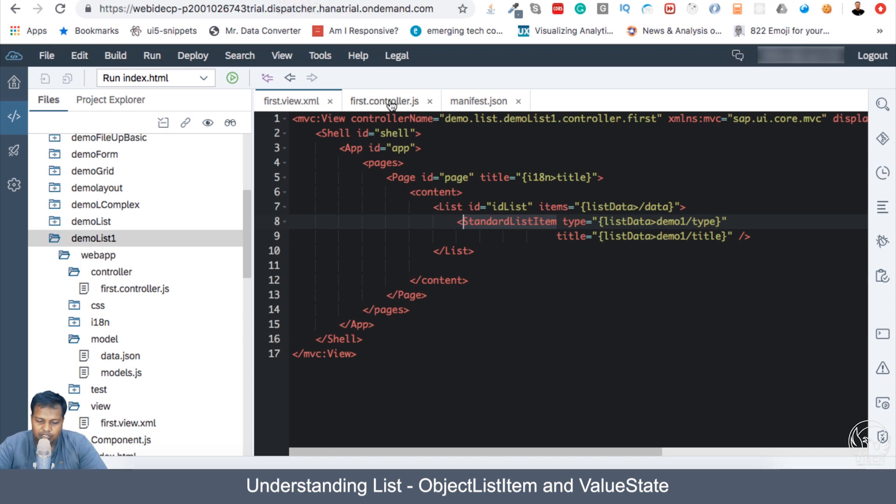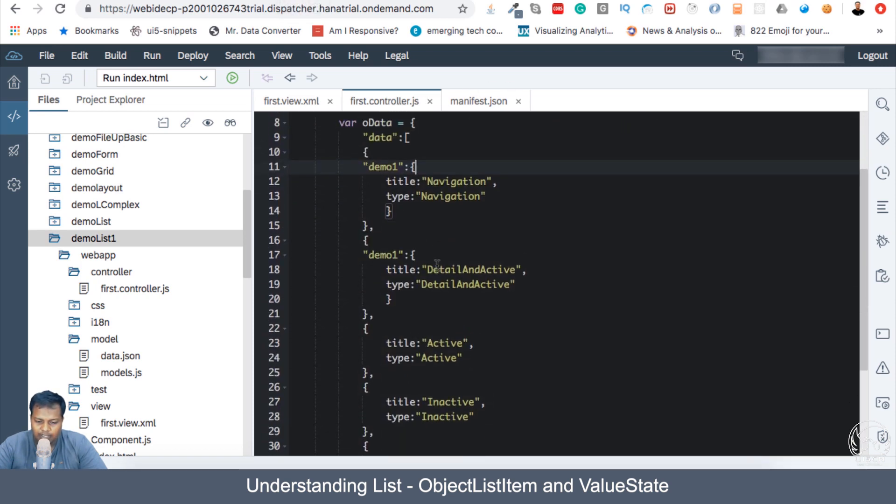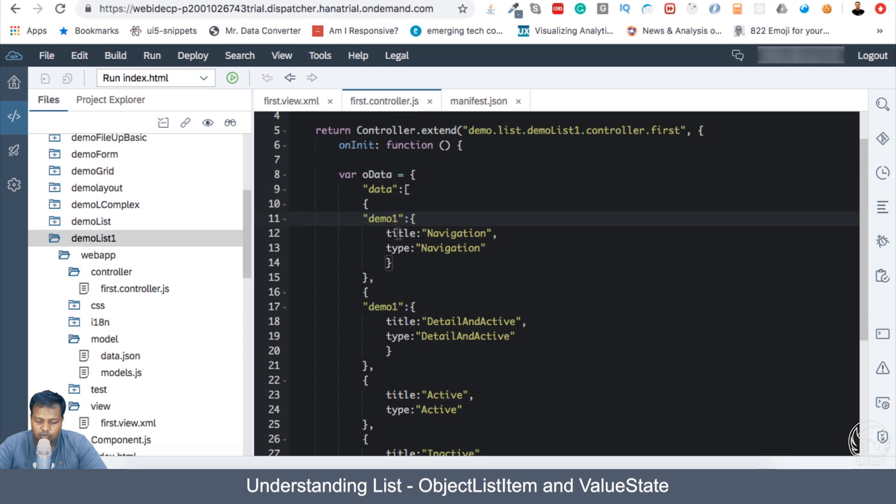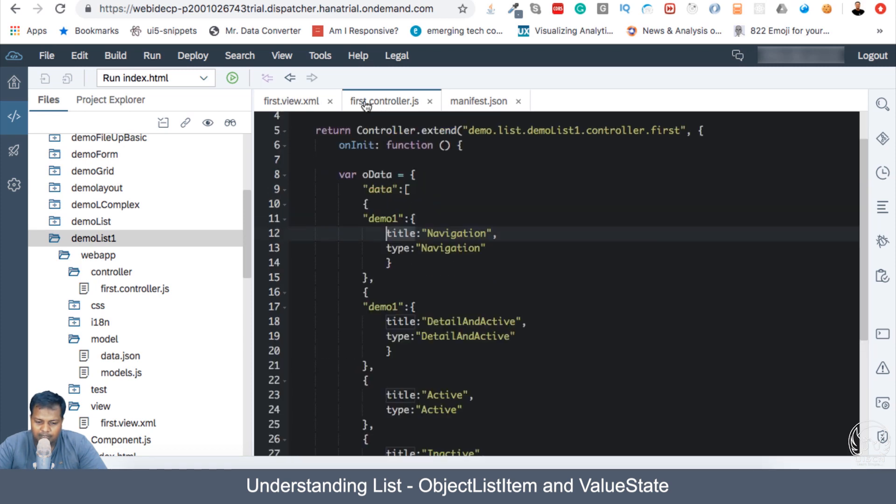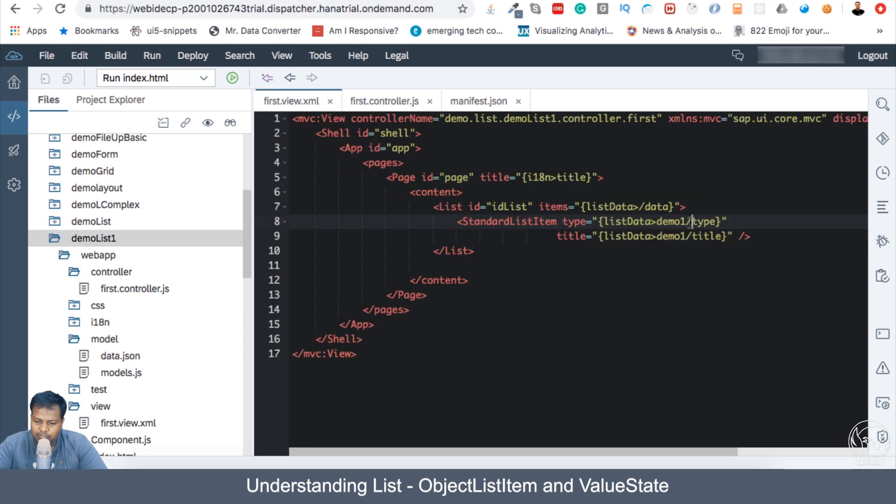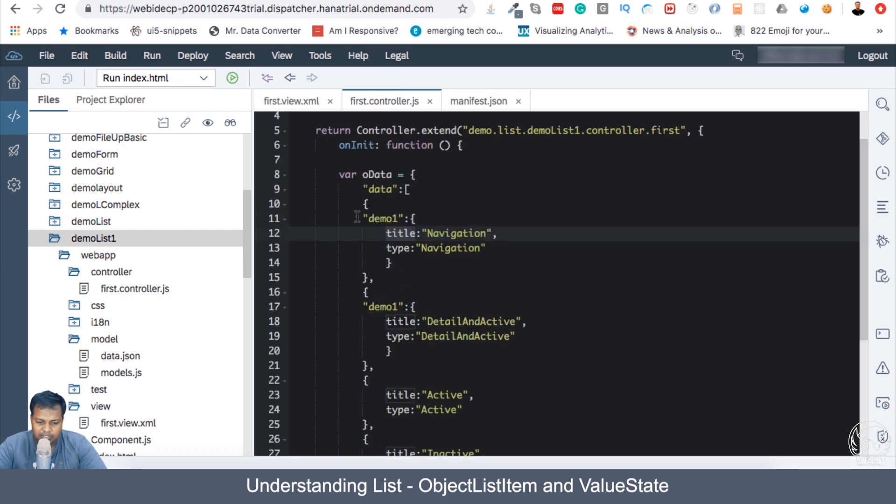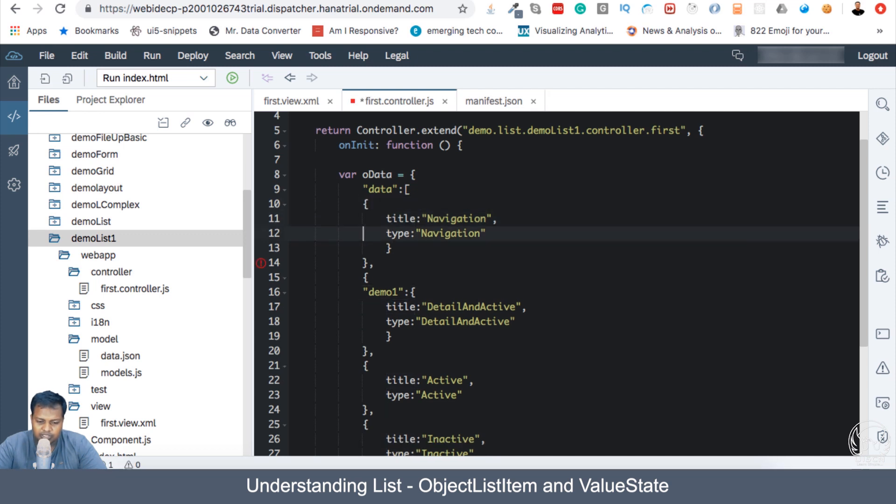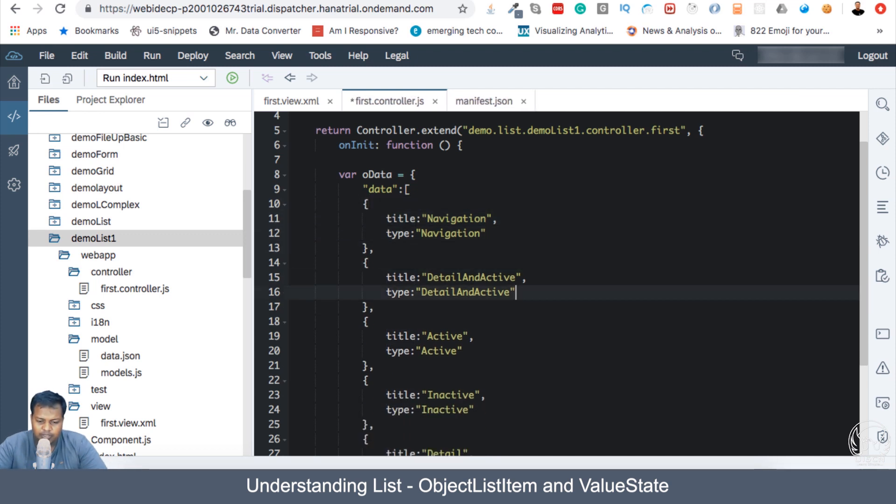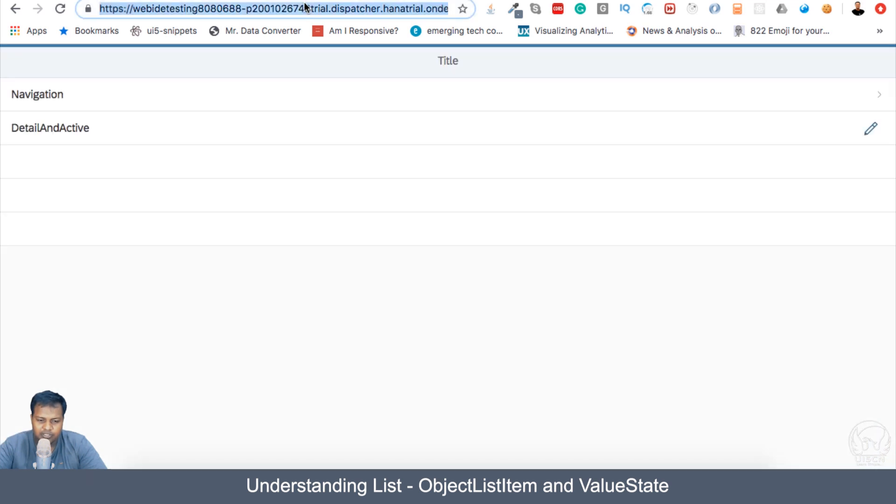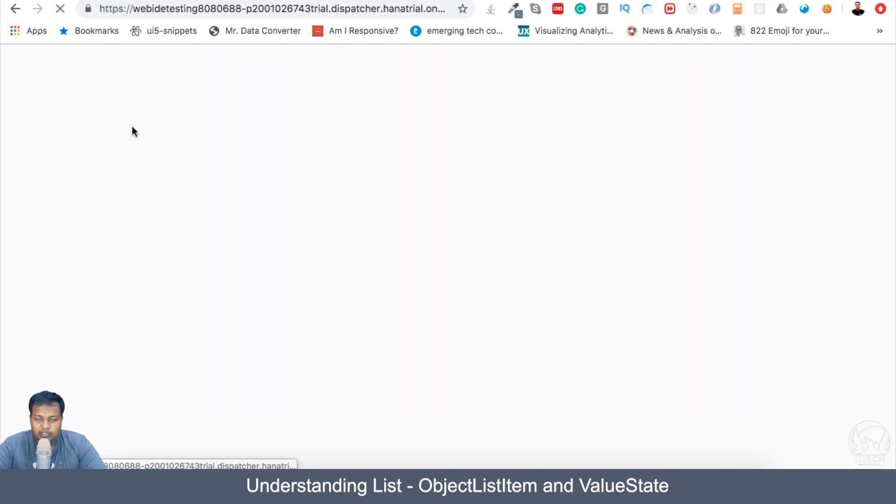Let me first roll back the data we have. Remove these two things which we added extra in the last section and also change this structure. So if I save it and refresh the app, then we will see what we saw in the previous section. We saw basically a list where all the data was coming.